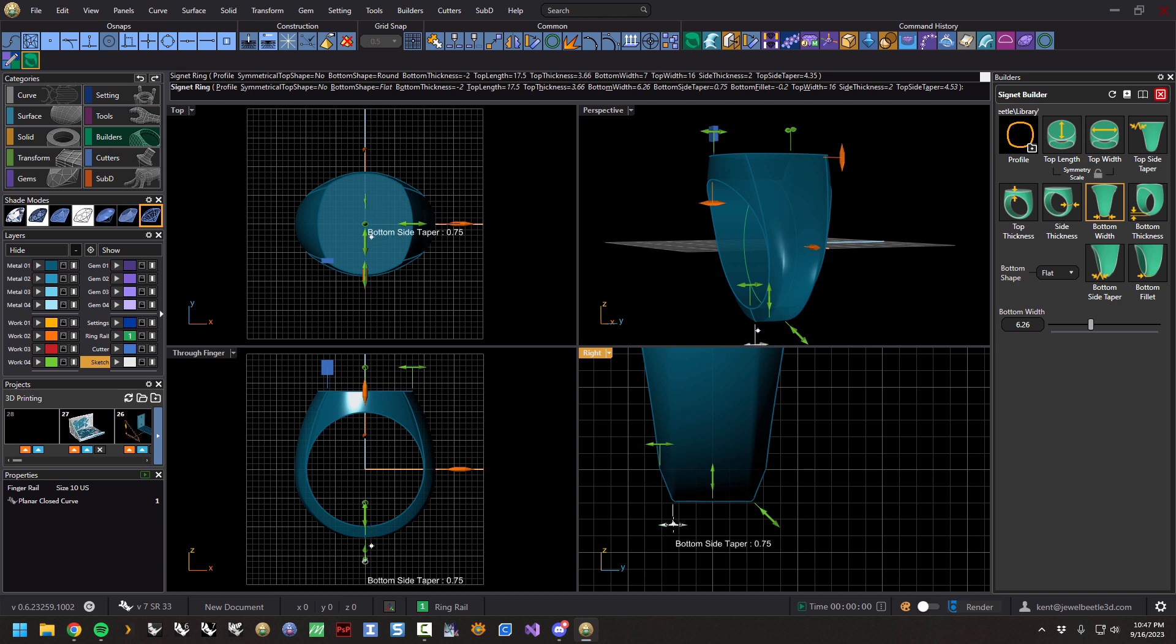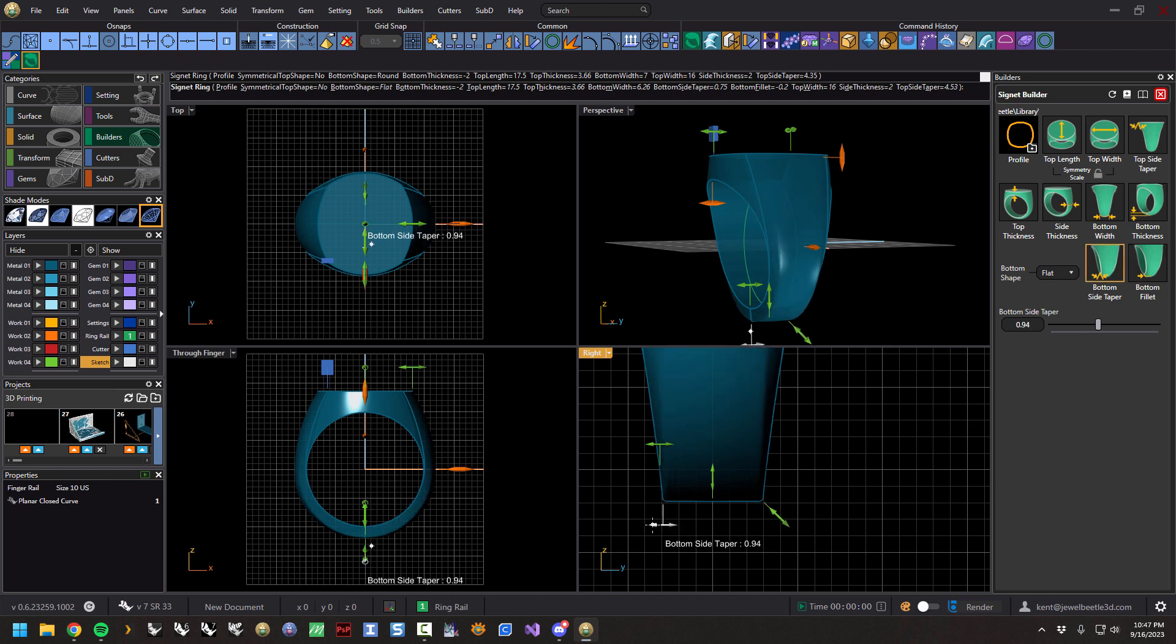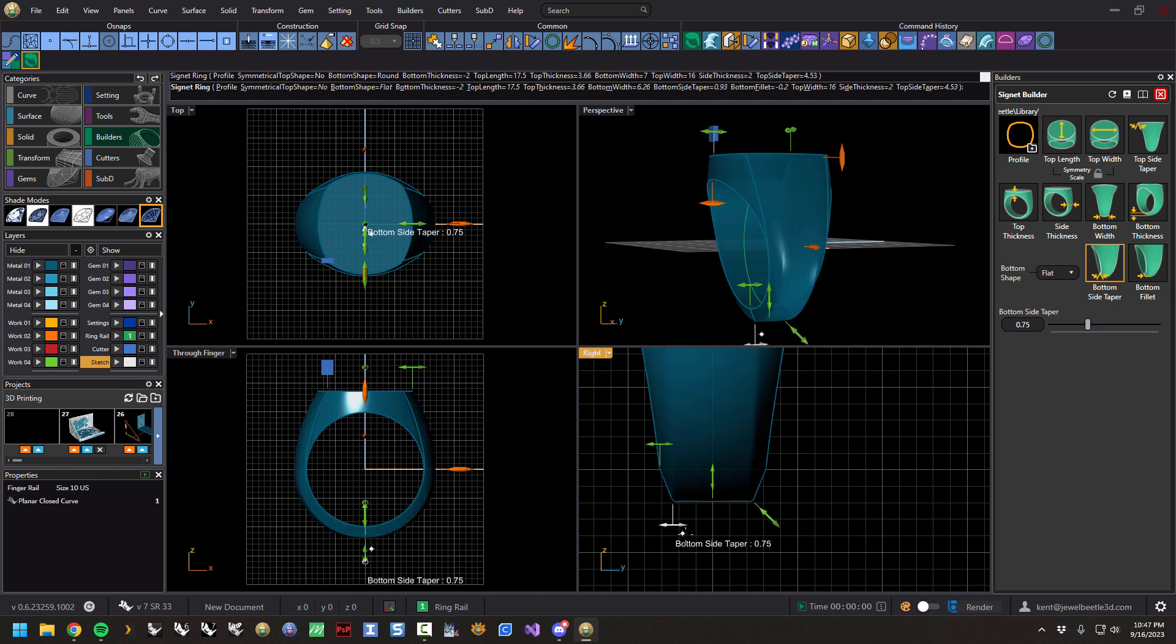We have the bottom side taper, which is here. So you can have this be flat and in line, or you can have this change, or you can kind of have this chamfer here and get this shape.